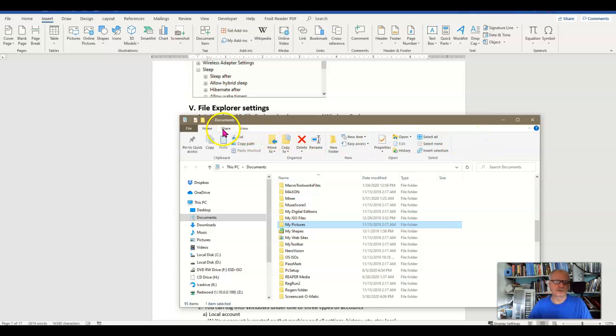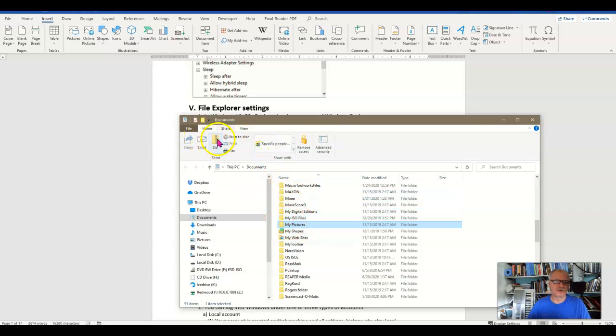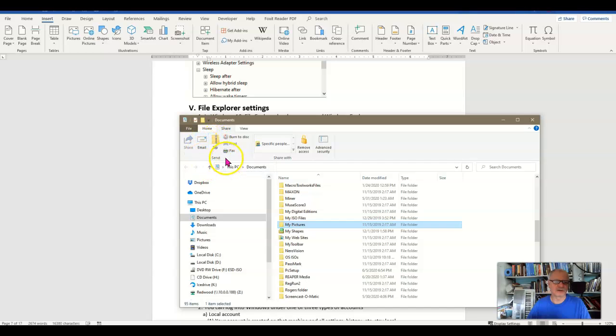The one I really like is the View folder. Well I should talk about the Share folder first of all. This gives me the option to zip that thing up if I want to make a zip copy of it to email, fax it, burn it to a disk, and so on.